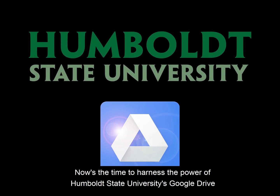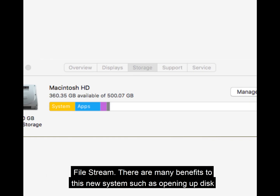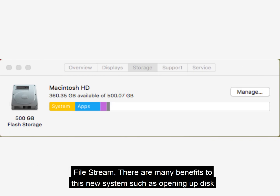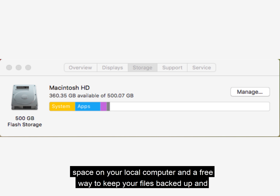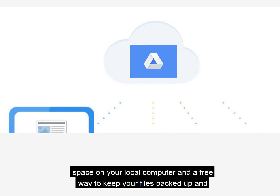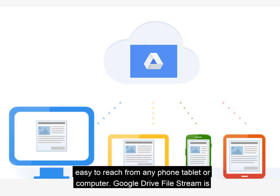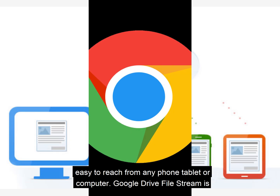Now's the time to harness the power of Humboldt State University's Google Drive File Stream. There are many benefits to this new system, such as opening up disk space on your local computer and a free way to keep your files backed up and easy to reach from any phone, tablet, or computer.